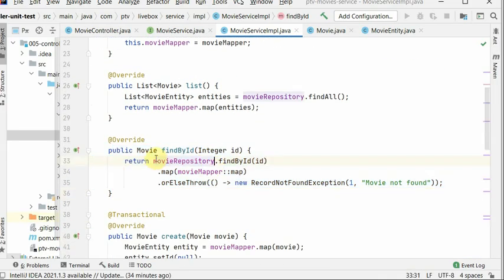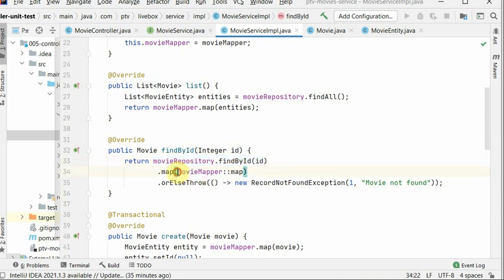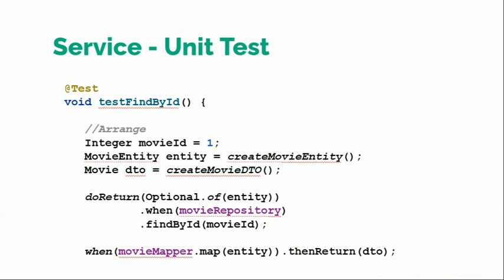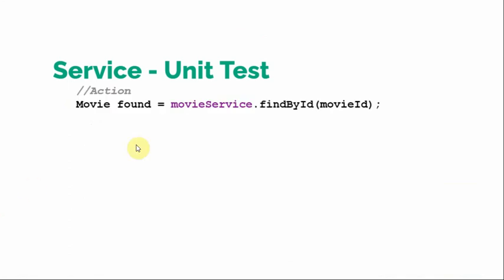So one is this findById we want to mock. We want to mock these two calls and rest of the thing we want to check this method. So yeah, this is the arrangement.